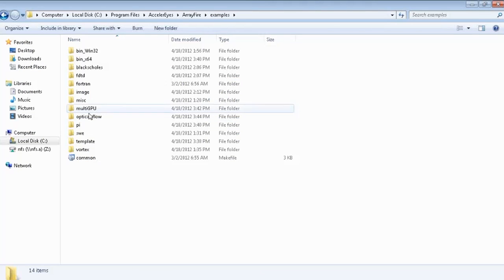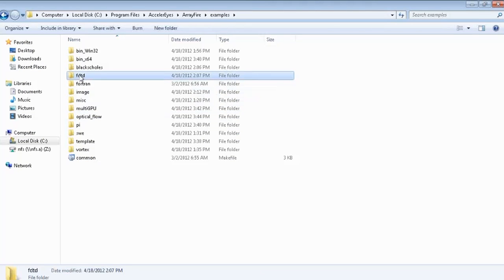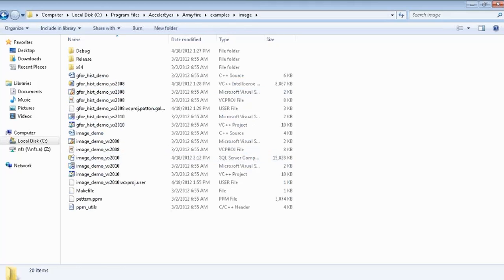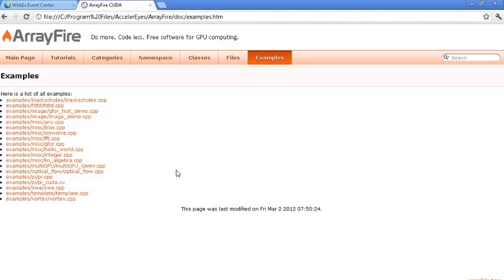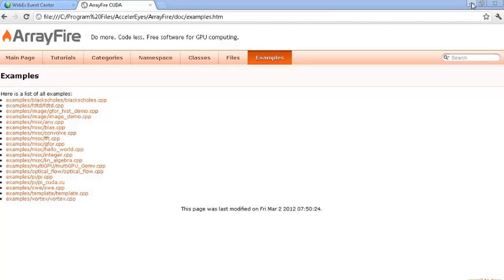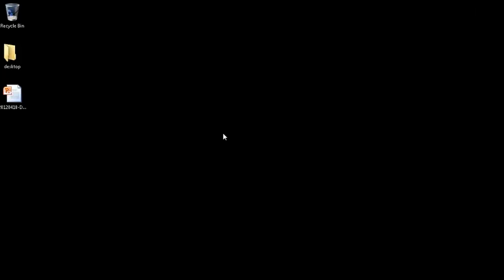There are several other examples including finite difference time difference equations, image processing demos doing histograms — which are very popular in image processing — and we encourage you to check all of those out. At this point, feel free to ask any questions about Accelerize, ArrayFire, or anything related to GPU computing, and we're happy to field your questions.